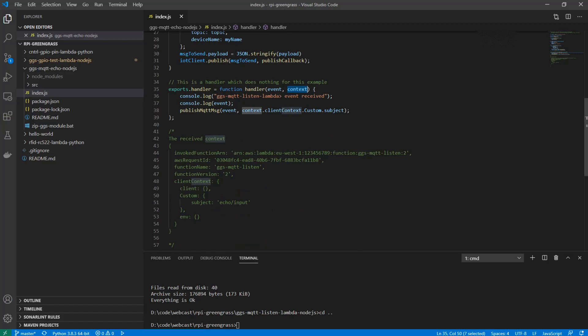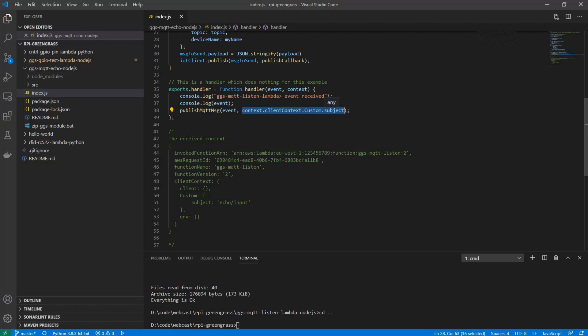I just have an example here of how that context object actually looks. The context contains an object client context, which contains an object custom with a subject field, and here we can see the actual topic name that this message was received from. So you can create many different topics, and by looking into this subject field you can see which of the topics you actually received the message from.